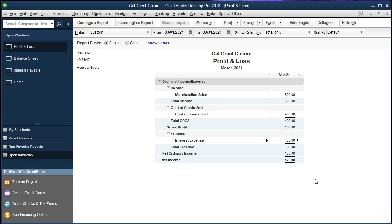So this isn't a perfect system is the point. These reversing entries is a system that works in that it makes things correct as of the cutoff date, as of the date we make the financial statements, as of the end of the month. And then it's not perfect in the prior time period because it results, in this case, to a negative expense which looks really funny, shouldn't happen.